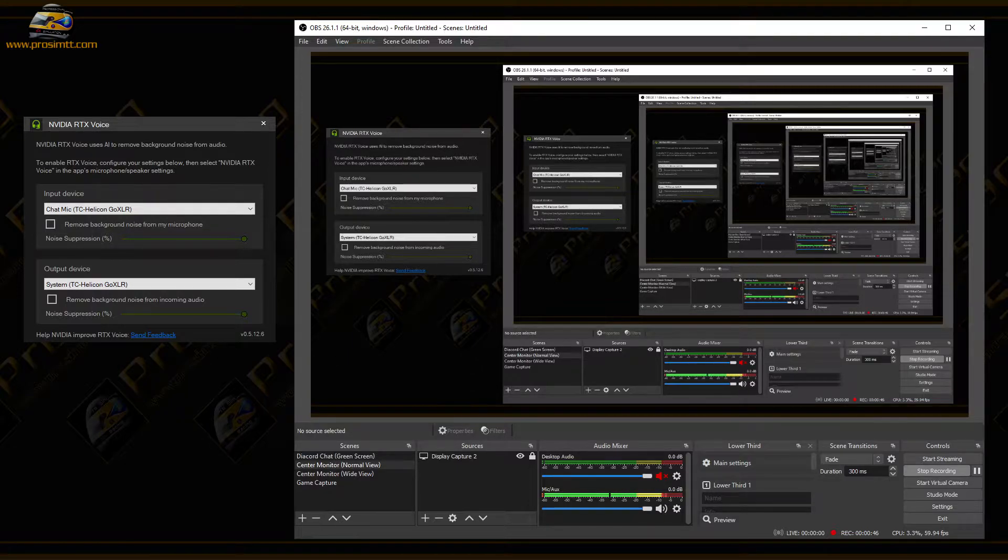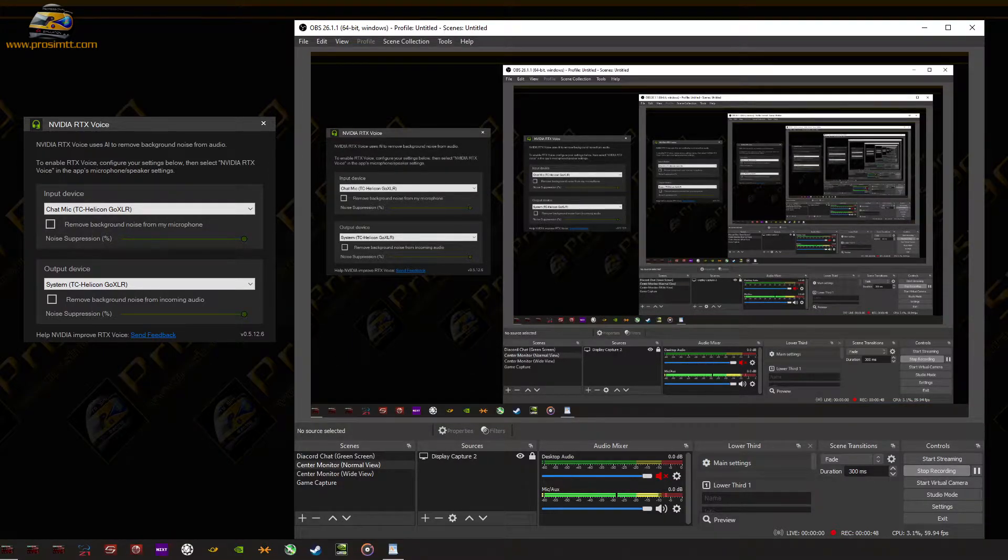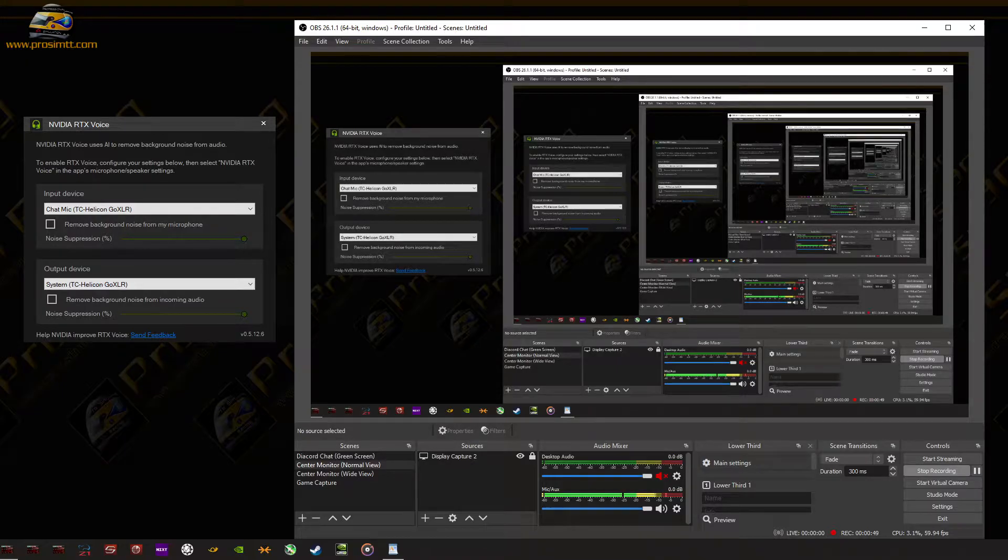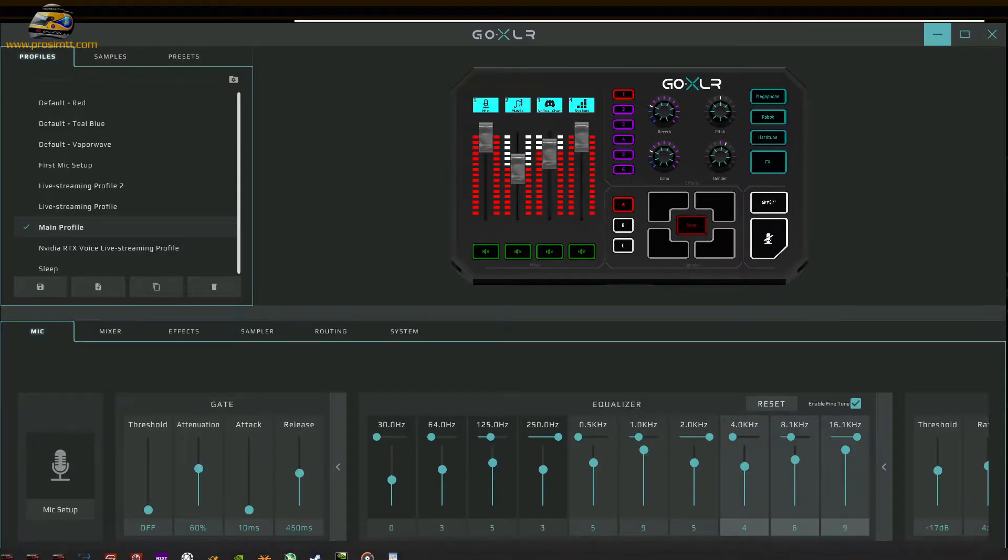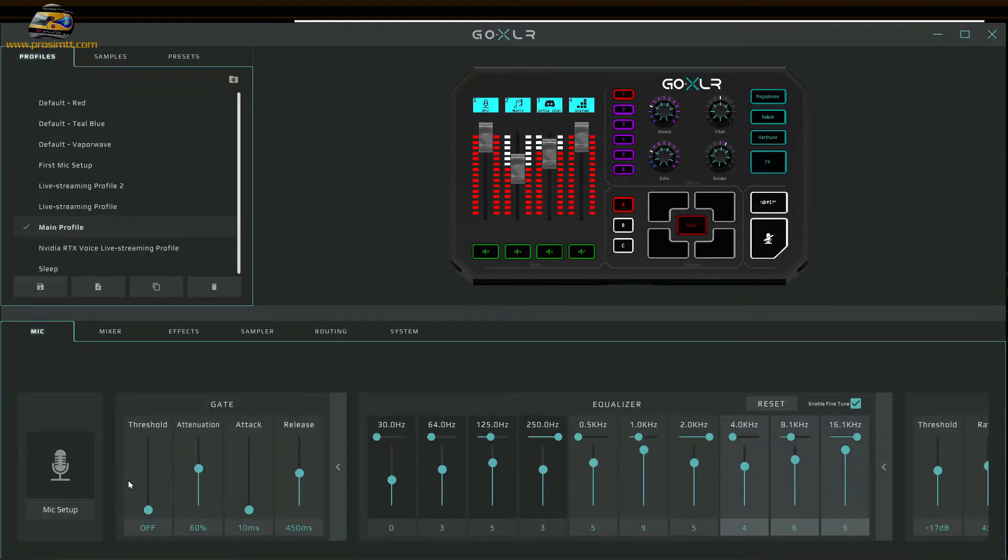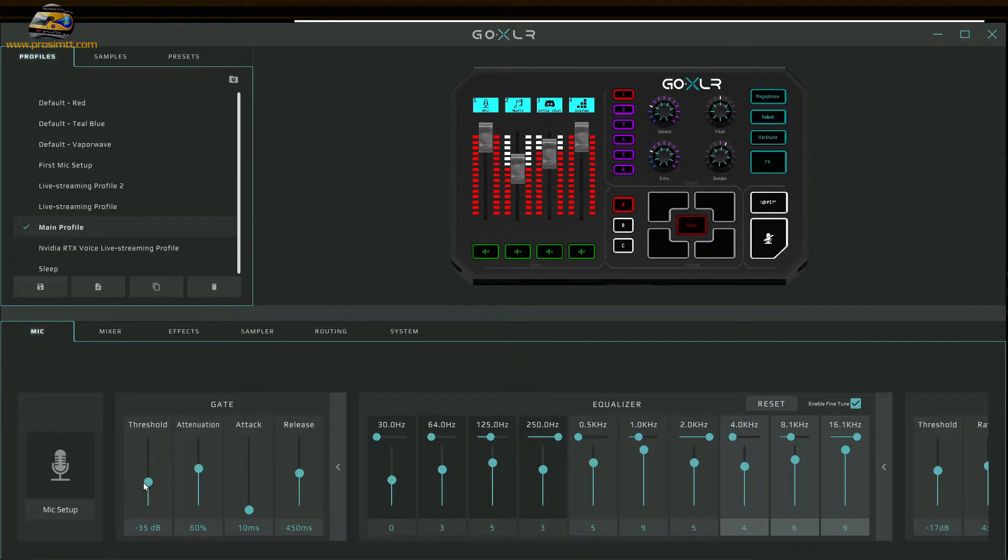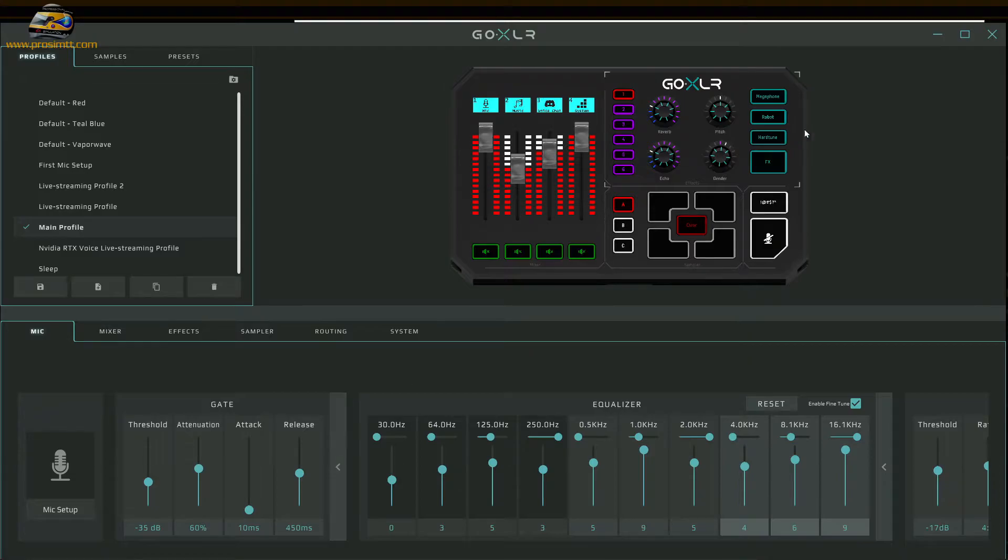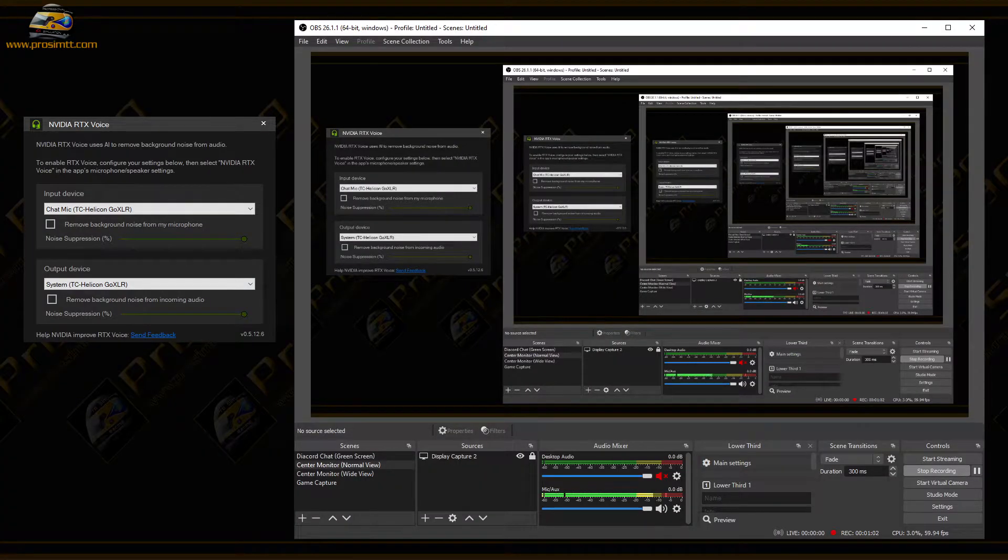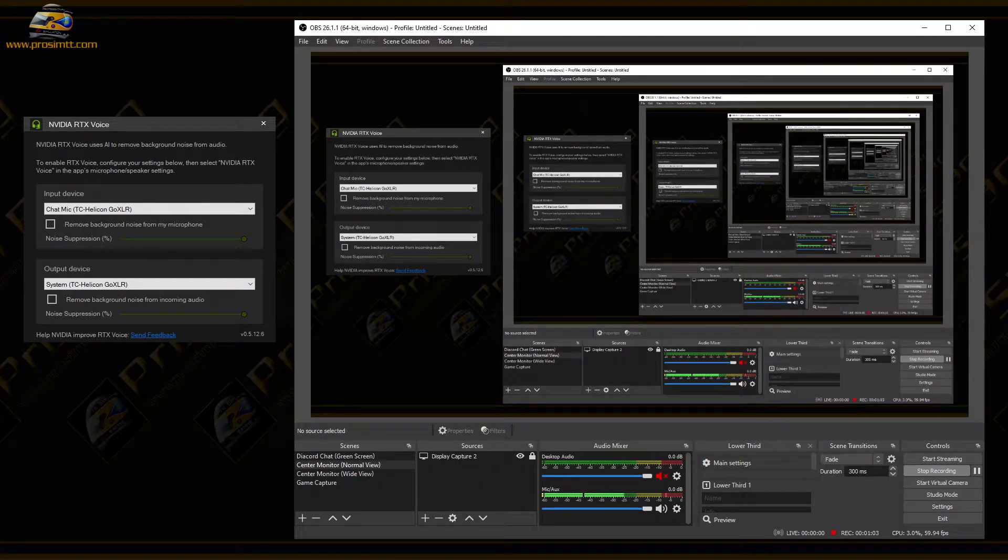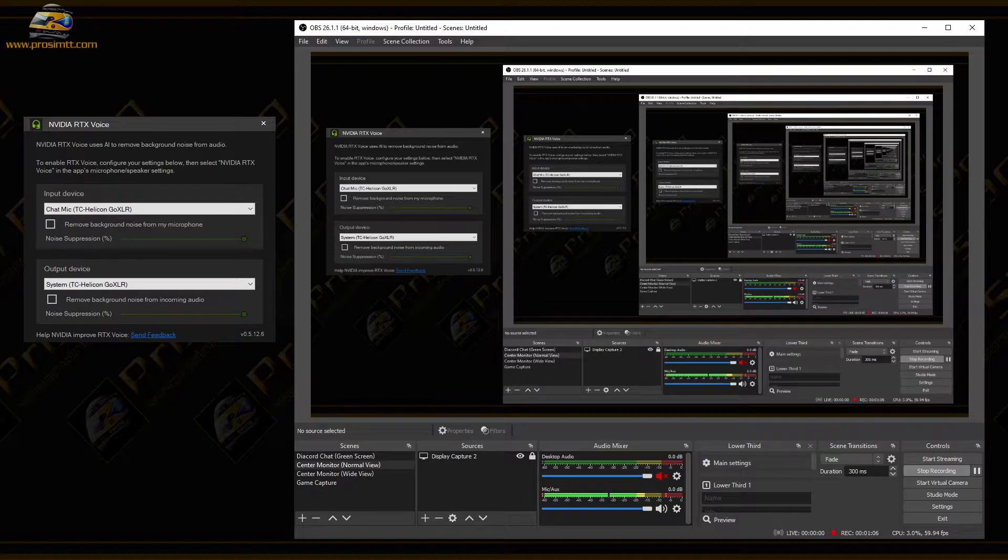As you can hear, there are lots of birds in the background. Now I'm going to open up my software for my GoXLR mixer. I'm going to push the threshold up to about 25 where I usually have it, and this is how it sounds. As you can tell, it's a lot better. If I stay quiet for a second, let's look at the meter.